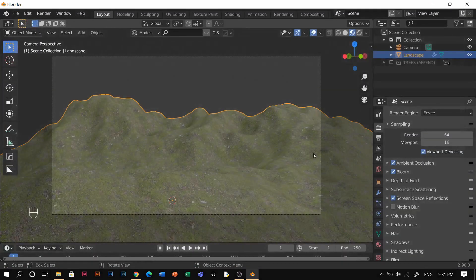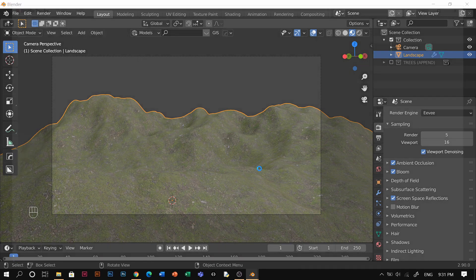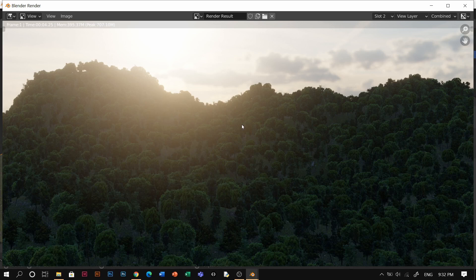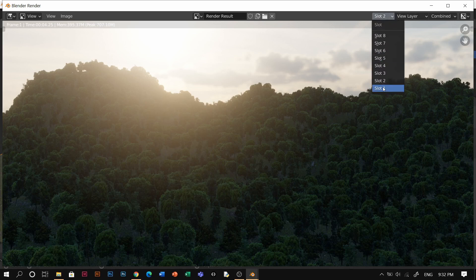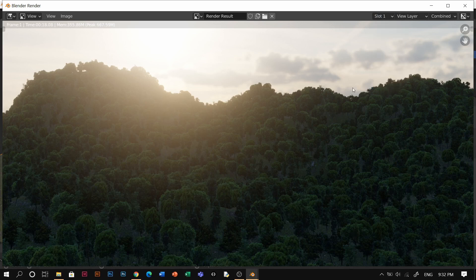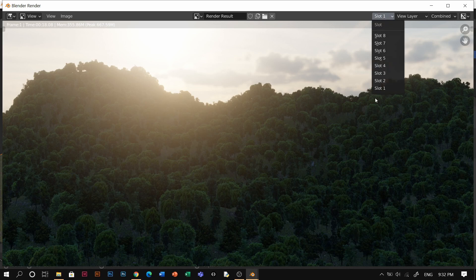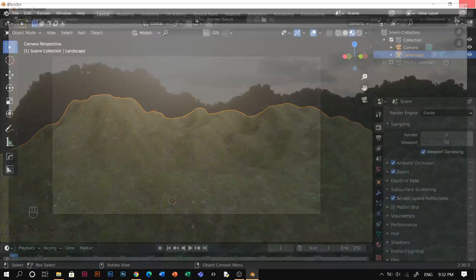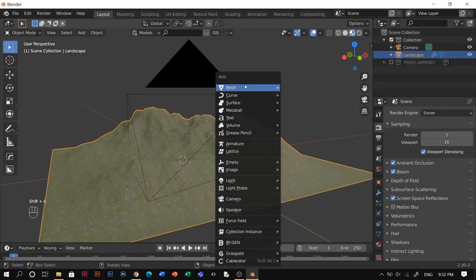With 5 samples, F12 to render — it takes about 4 to 5 seconds. Compare the quality to the 64-sample render and you honestly can't tell the difference, mate.